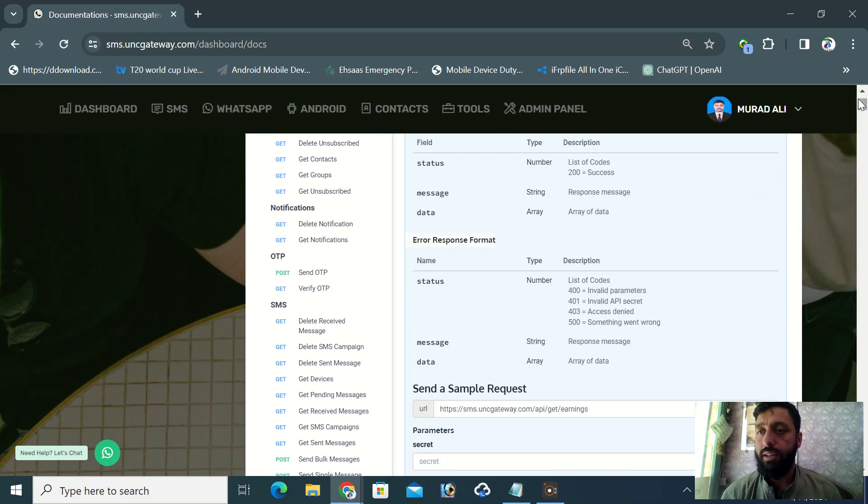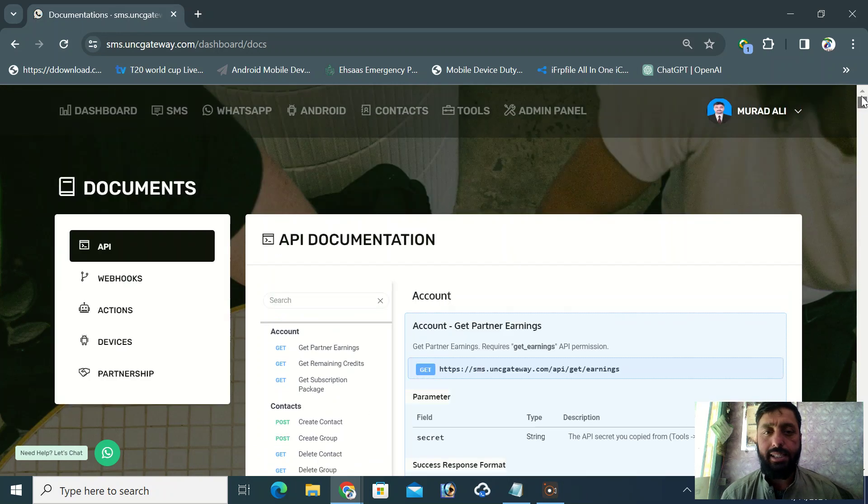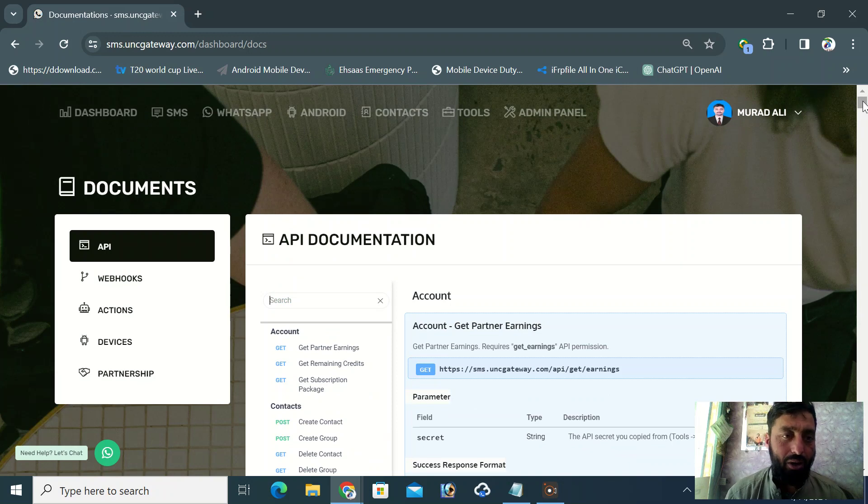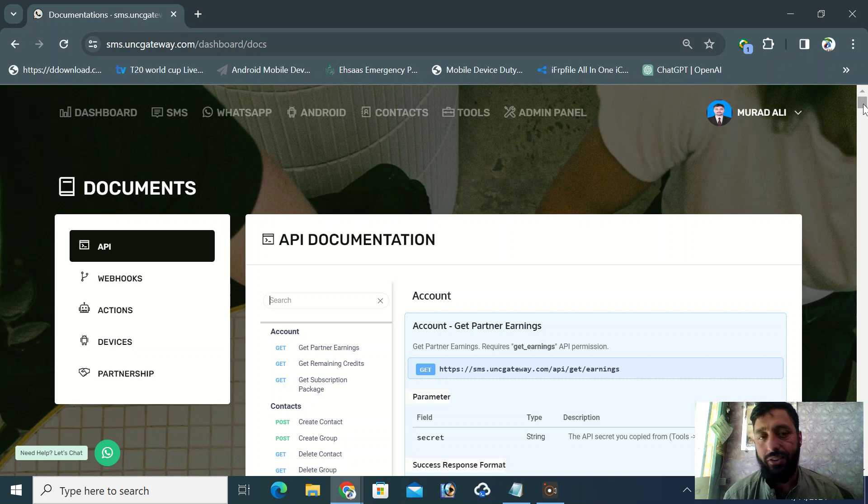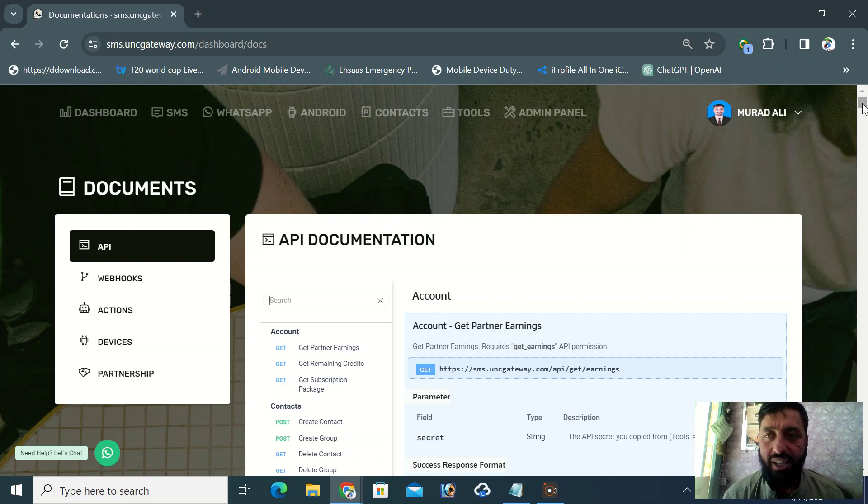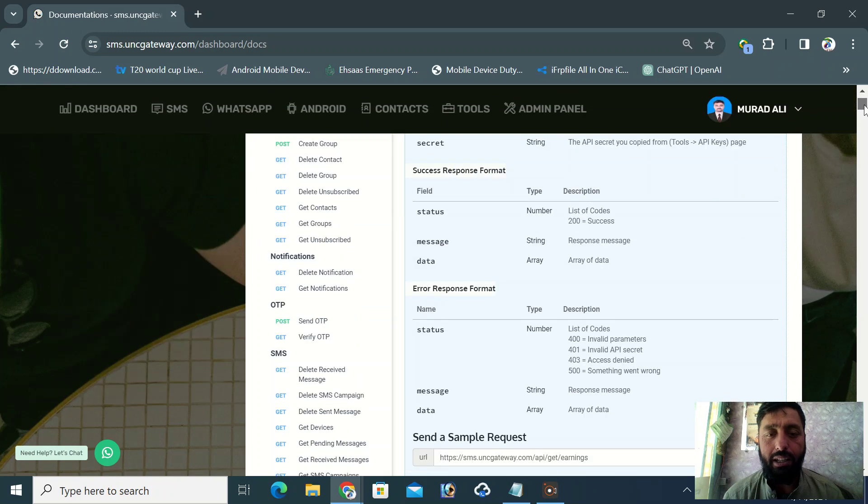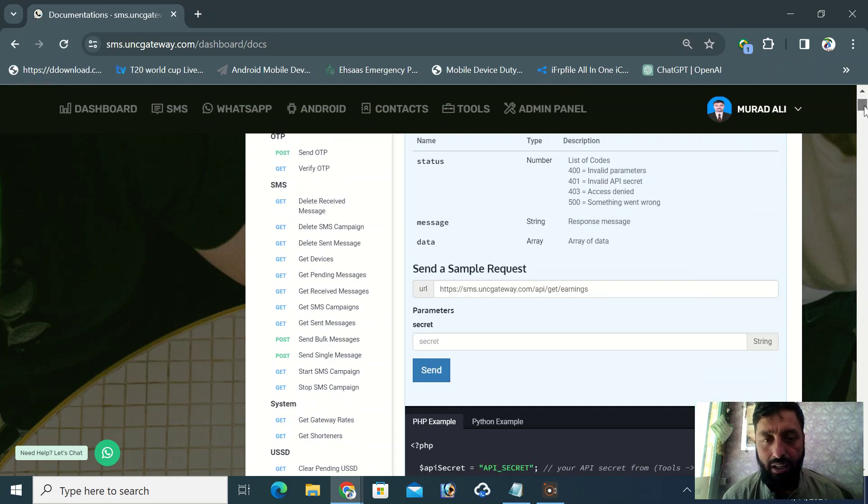This is the place where you can access all our services documentation. We have webhook actions, devices, and partner API programming. Here I am currently in the API section. I'll open the connection documentation, which is very simple to understand.